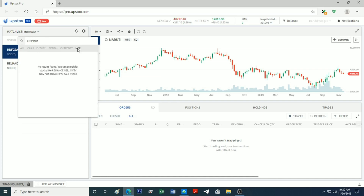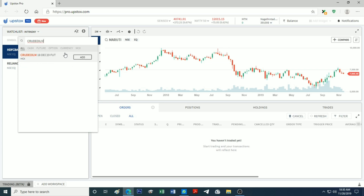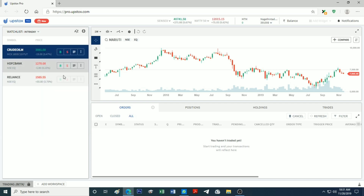We will add one instrument. The last category is commodities — for example, Crude Oil, Zinc, and Lead. We will add one. There is also Crude Oil Mini and Crude Oil M.